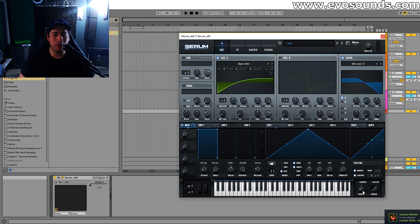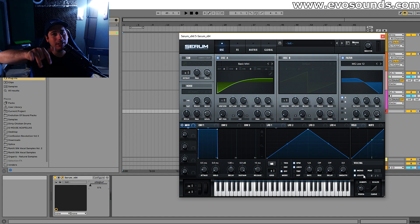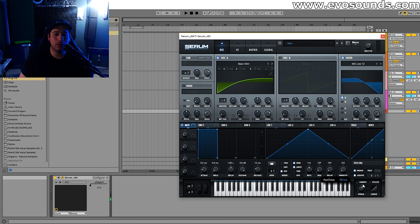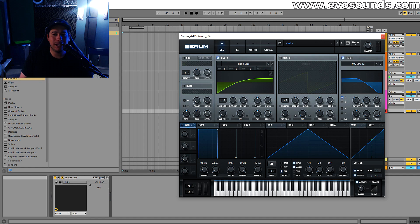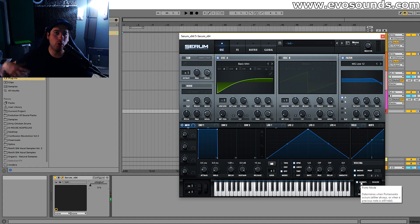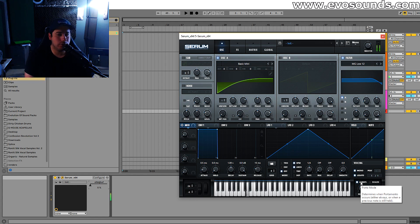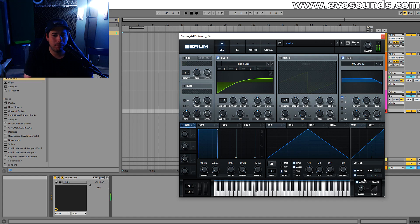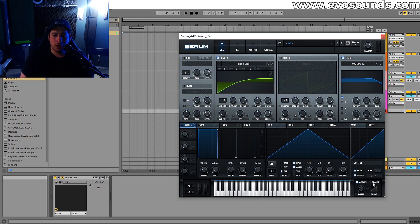Mono mode allows only one note at a time. Below that we have legato, which works in conjunction with the portamento. Legato allows you to slide notes, and portamento controls the time it takes to go from note to note - very important for bass lines that are gliding. The higher the portamento, the more lazy or sluggish it gets. On top of that we have the 'always' setting, which is very useful - that means it's always going to apply portamento no matter if you slide your notes or not, so you don't have to slide your note to get that effect.